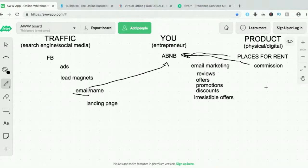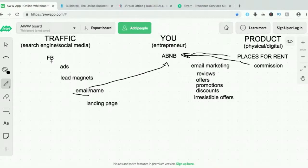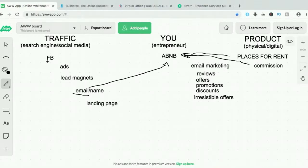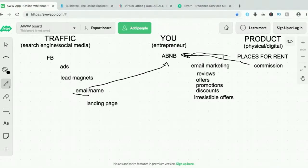Just imagine how many places for rent are on Airbnb, and how many people on Facebook alone are looking for places to rent or a place to stay. The income for this business model is unlimited. That's why this is very scalable and why the online business blueprint is very effective.